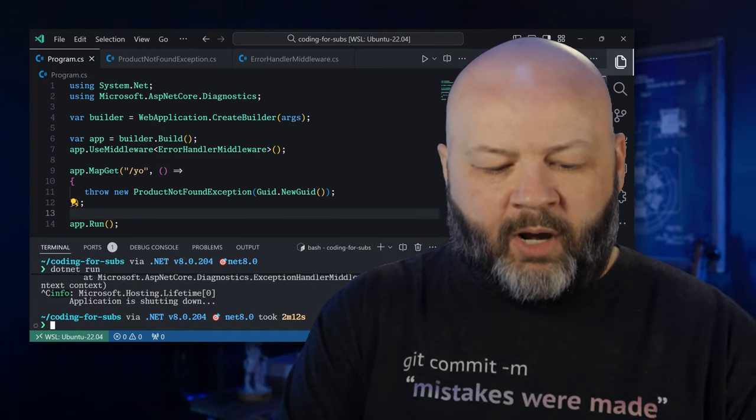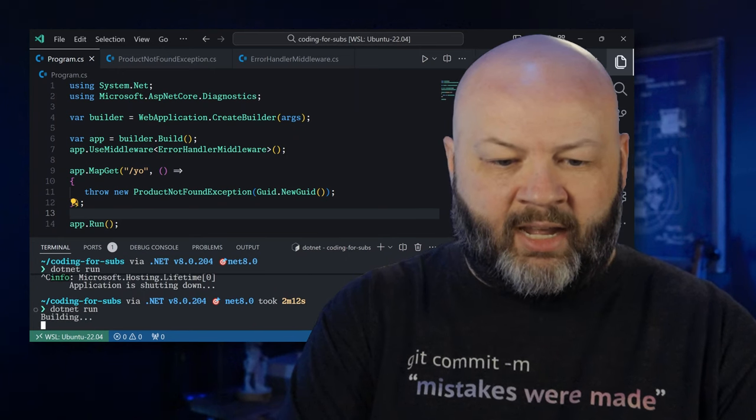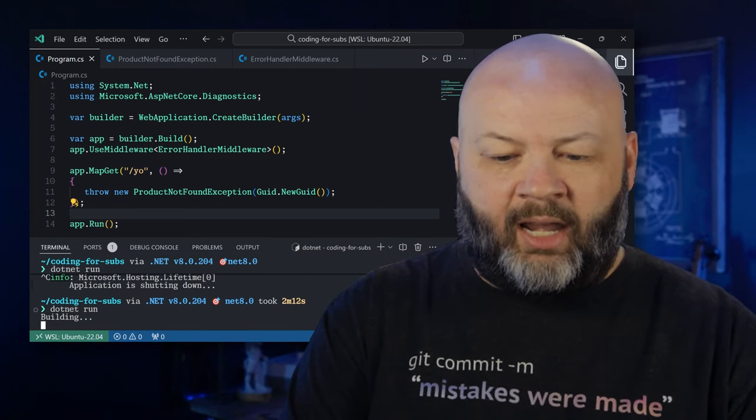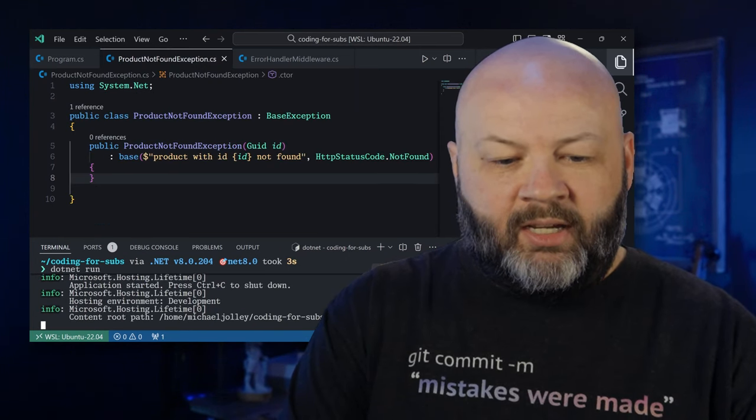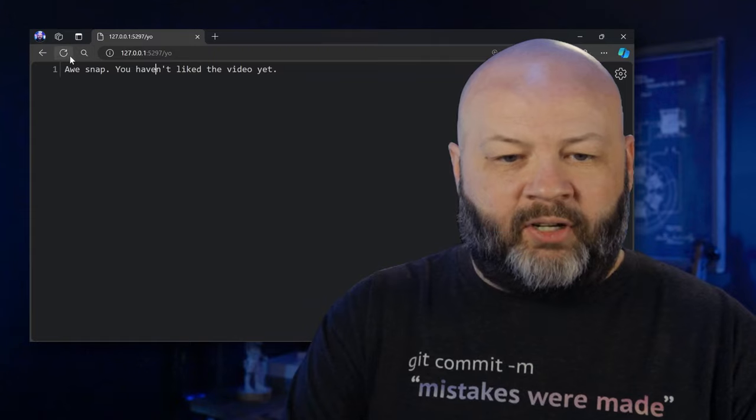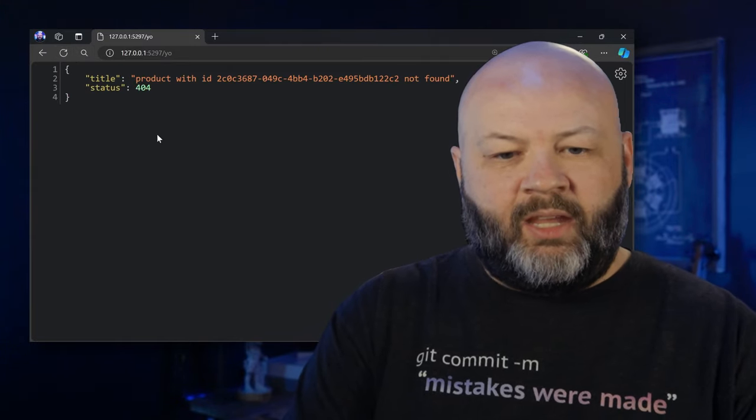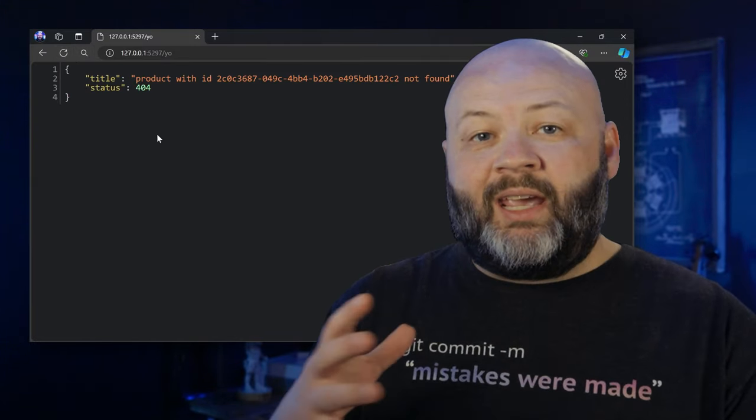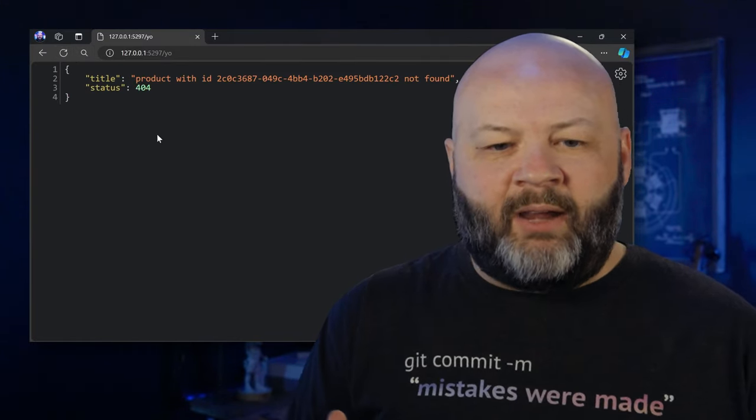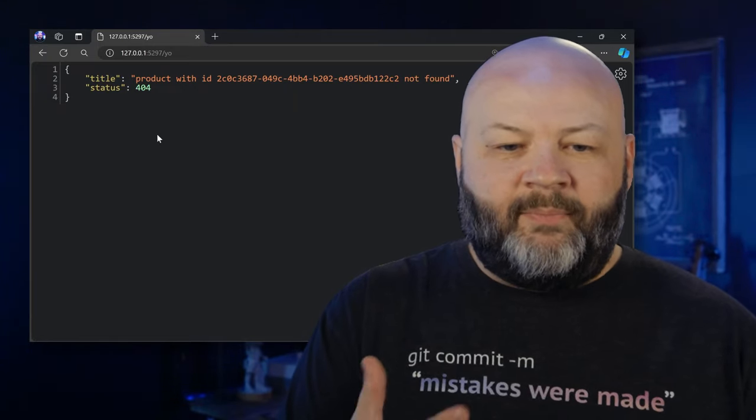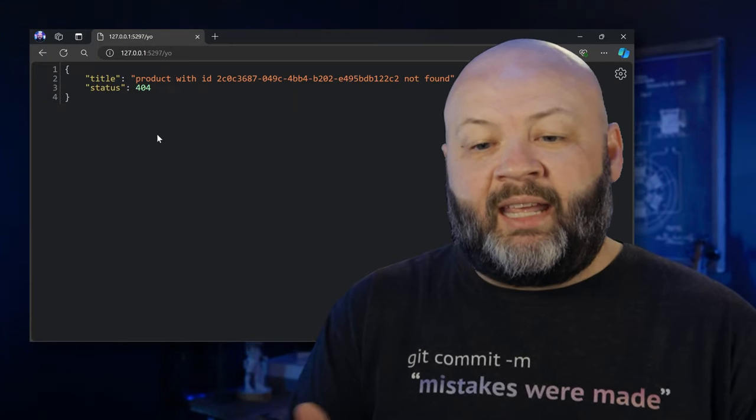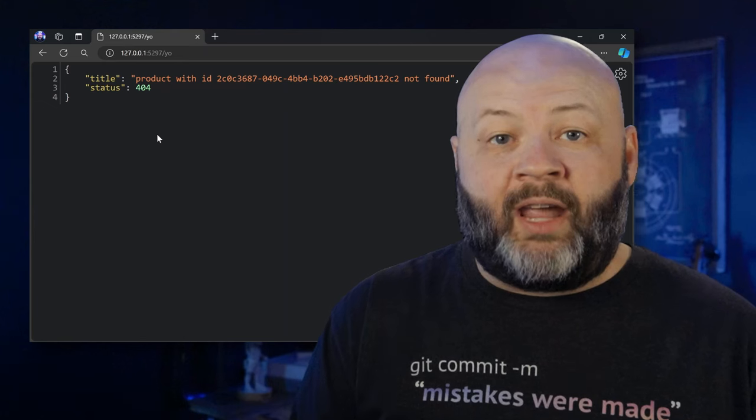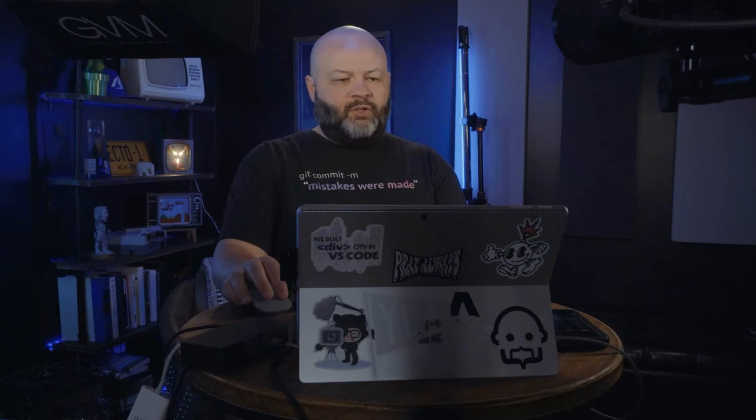If we go and run that now, go dotnet run like a freaking boss. Running in our browser. Then we need to go back over to the browser and refresh the page. And now we get a little prettier response back, right? We get a JSON object that has a title, which is the message, product with ID whatever, not found. And then we got our 404. Yeah, once we hit that middleware, it's sending us back something really sexy as a response.